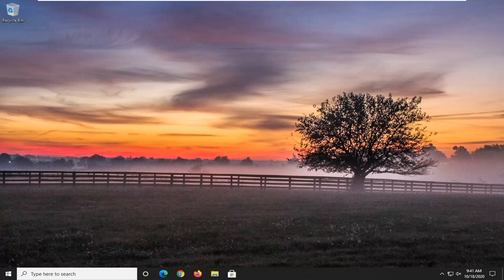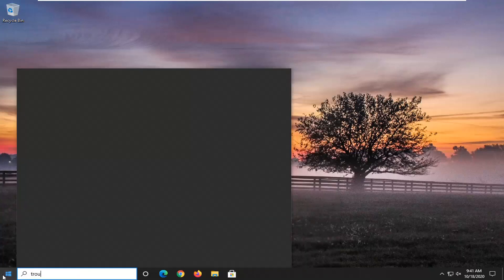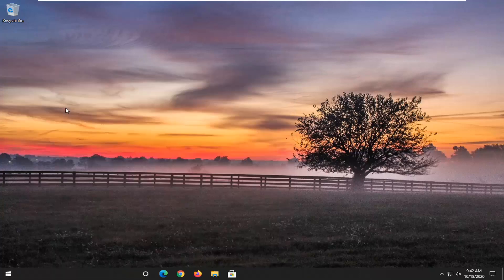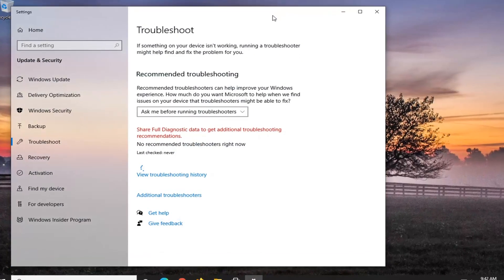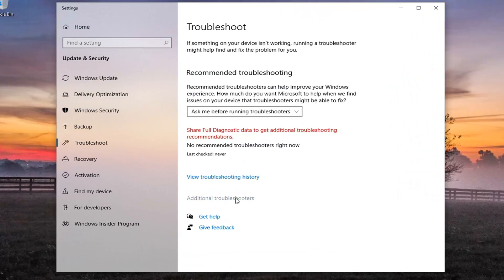We are going to start off by opening up the start menu. Type in troubleshoot. The best result should come back with troubleshoot settings. Go ahead and left click on that. Select additional troubleshooters.